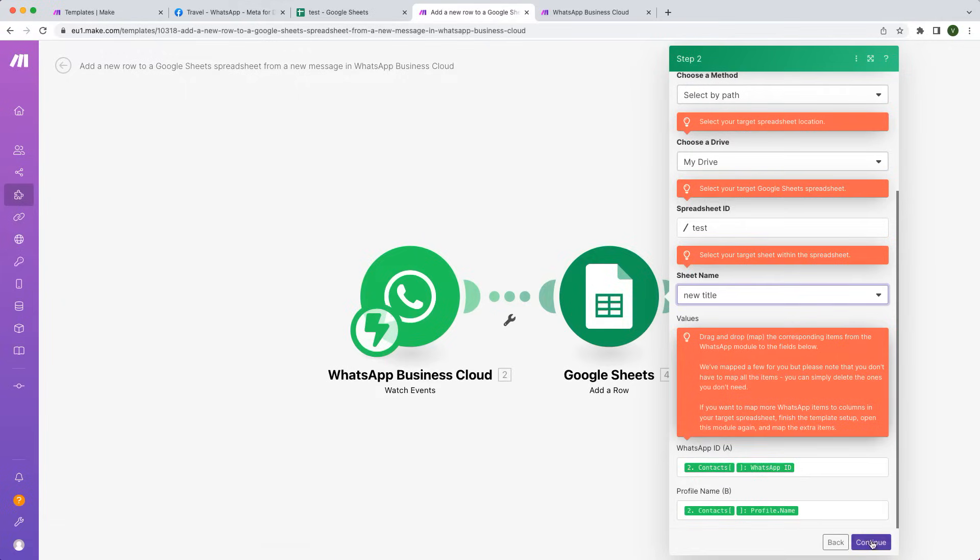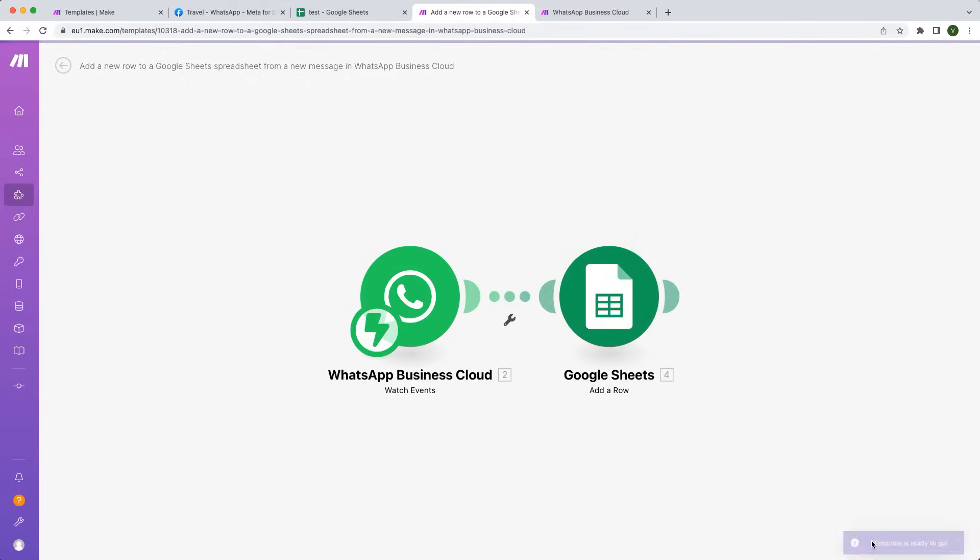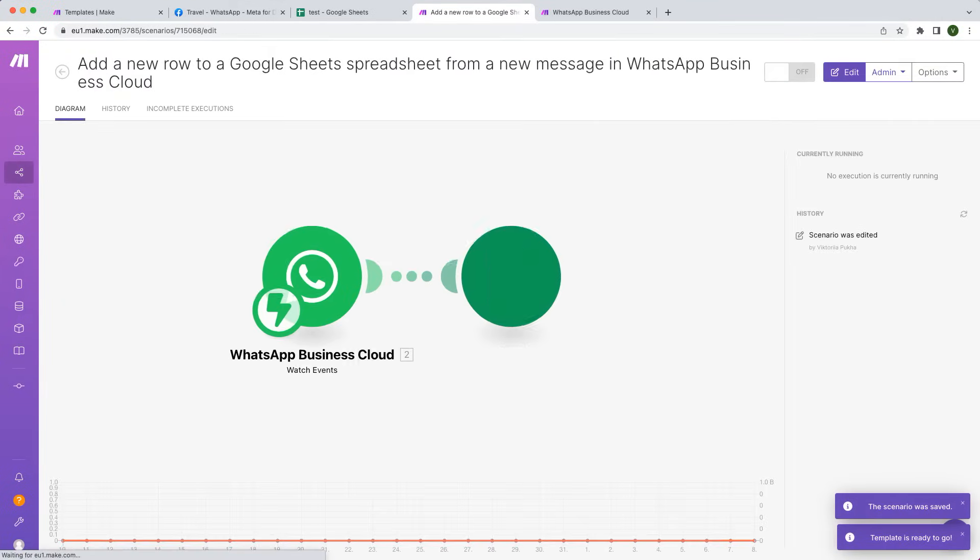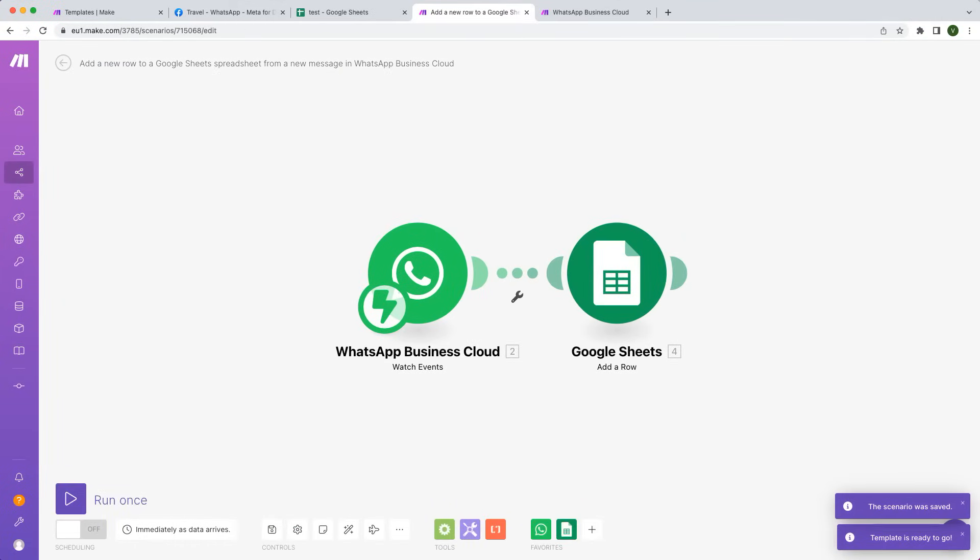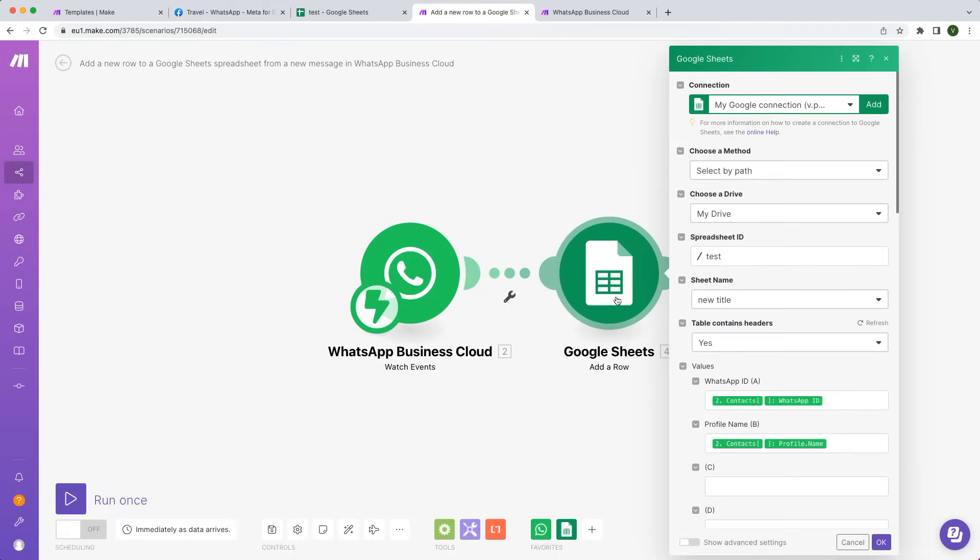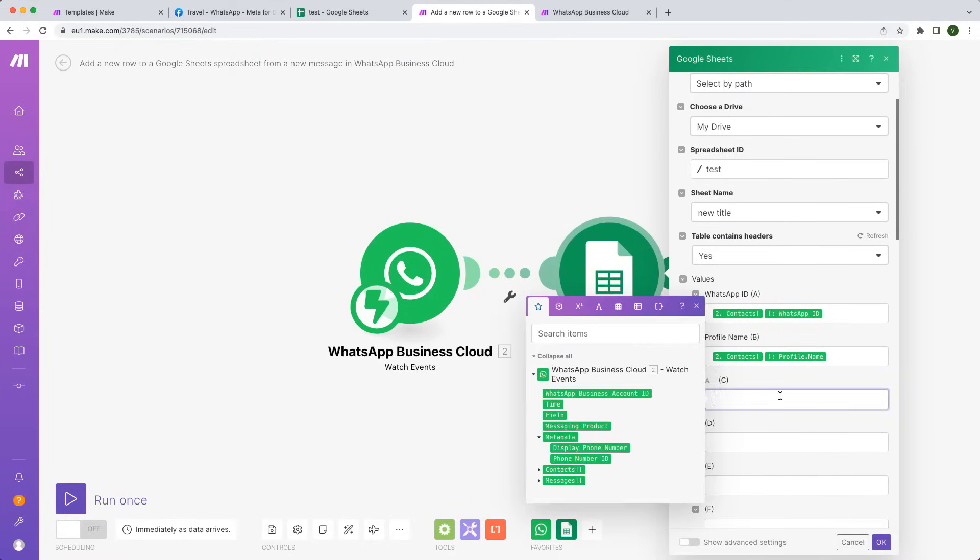If you want to map more items to columns in your target spreadsheet, finish the template setup, open this module again, and map the extra items. For example, the text of the message.